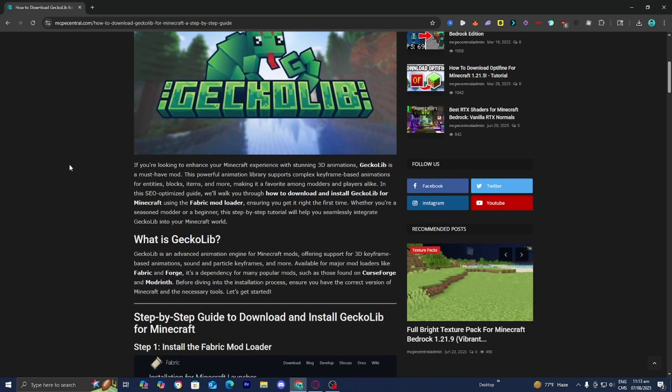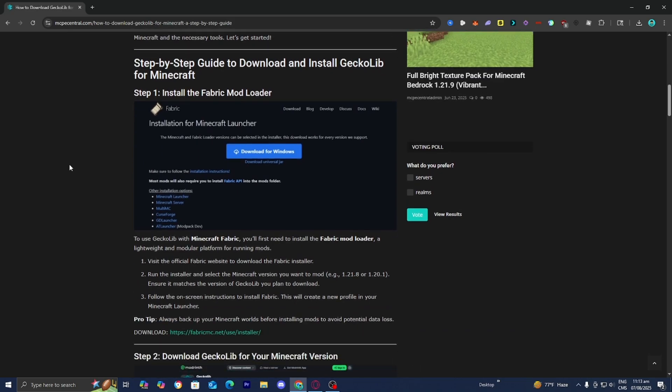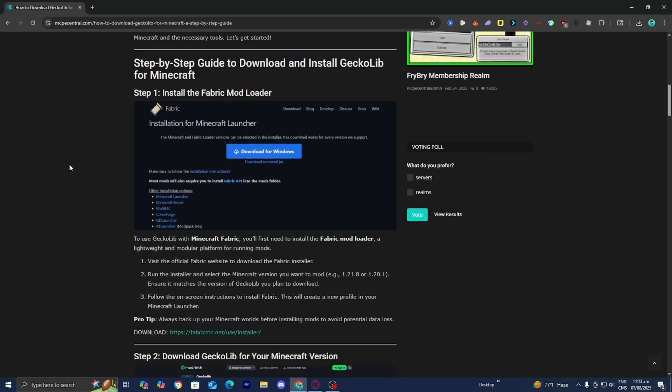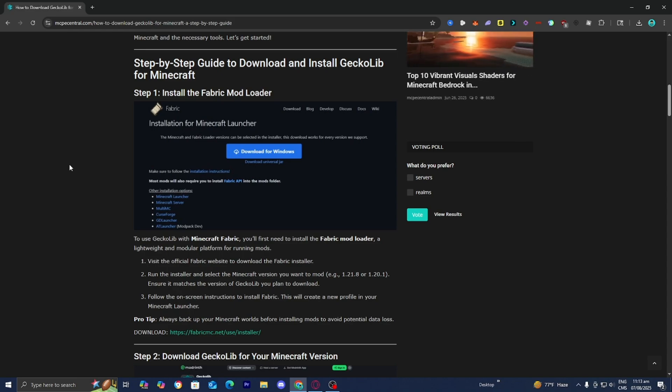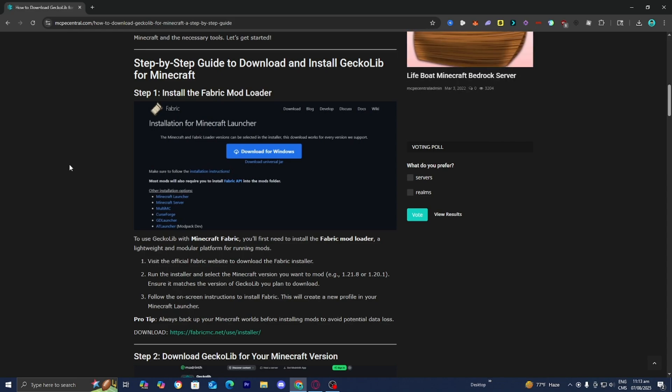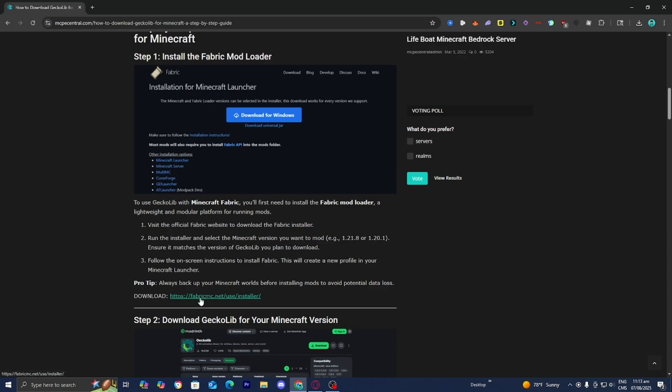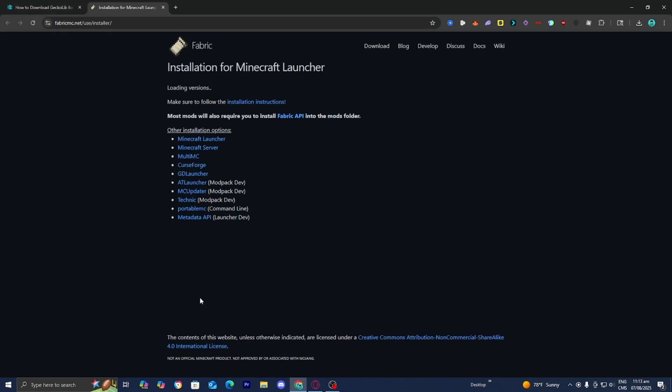The first thing you want to do is go to step number one, and that is to install a mod loader. There are many other mod loaders you could use, but for this video we're going to be working with Fabric, because that is the most optimized one for Gekko Lib. Under step number one, you're going to see a link that says fabricmc.net, and all you want to do is go ahead and press on it.